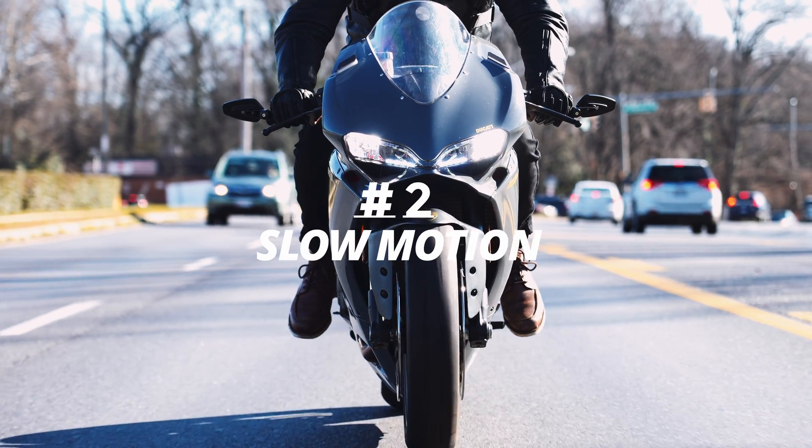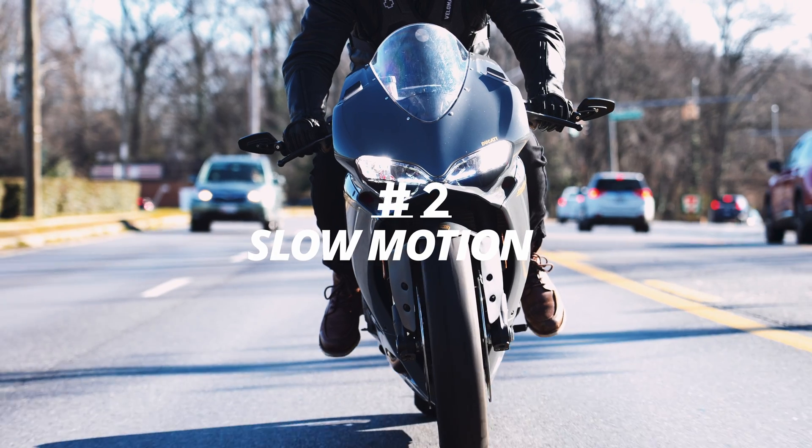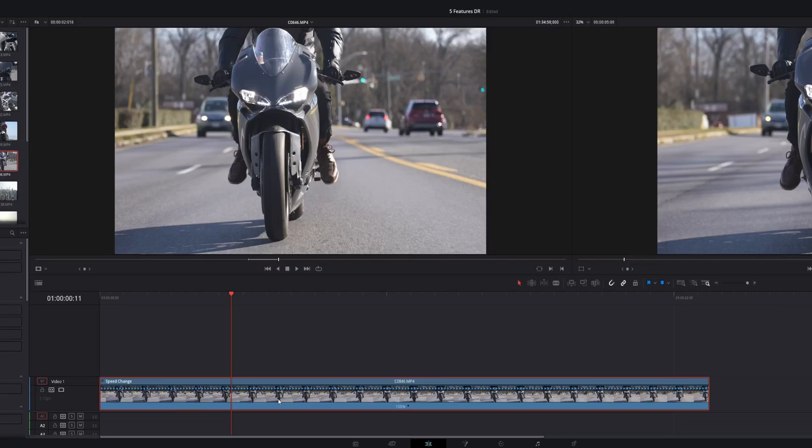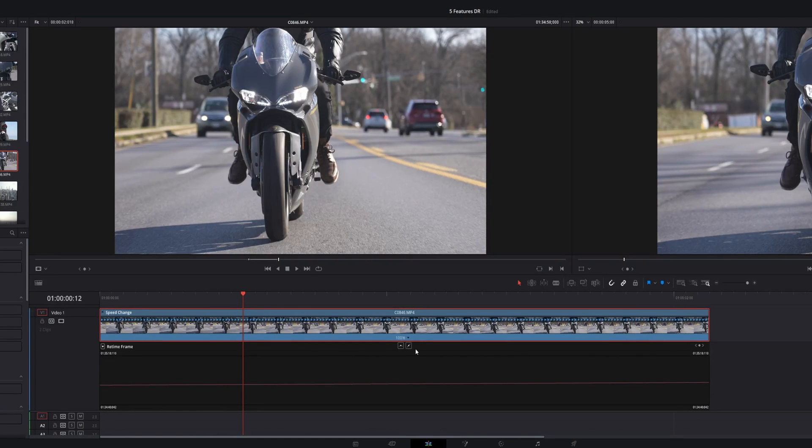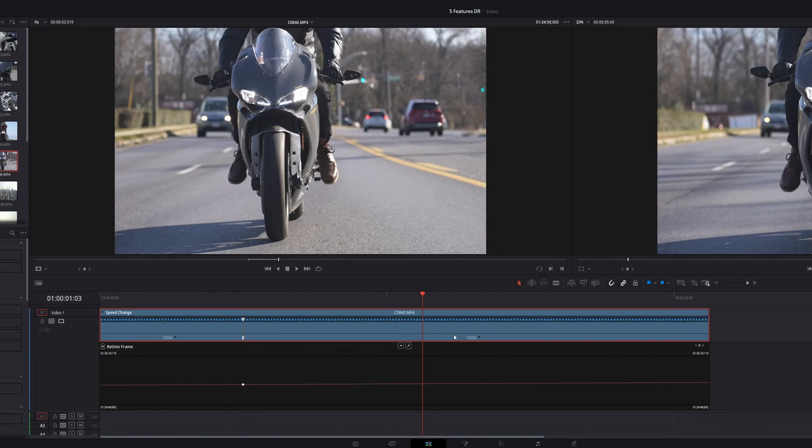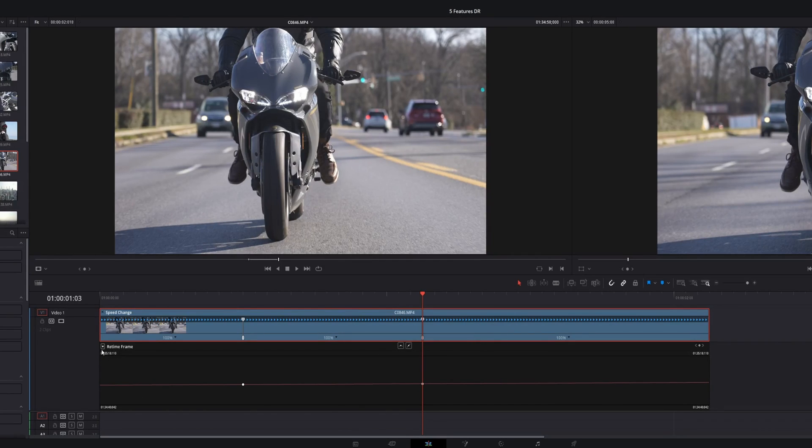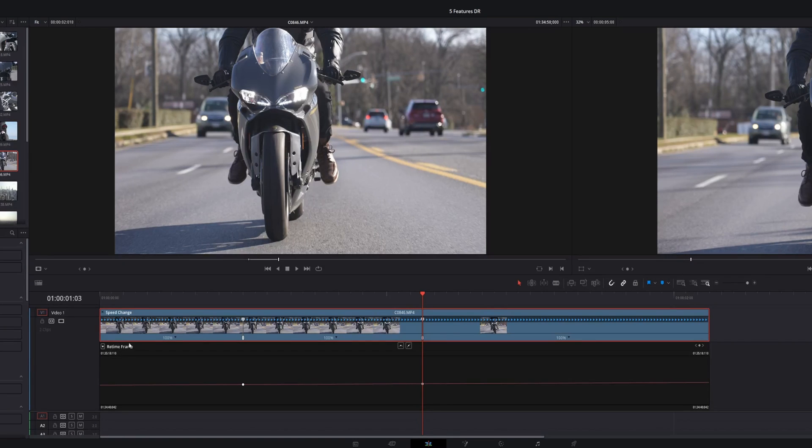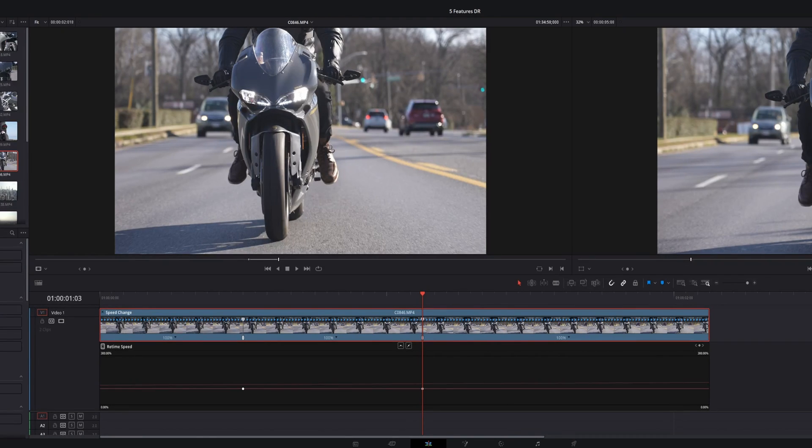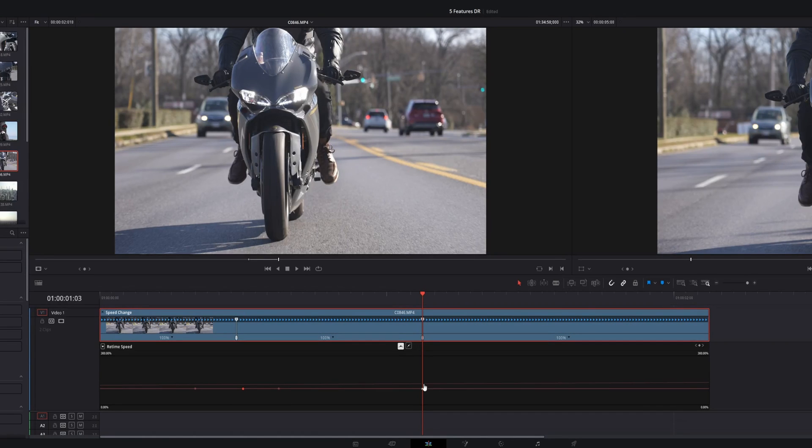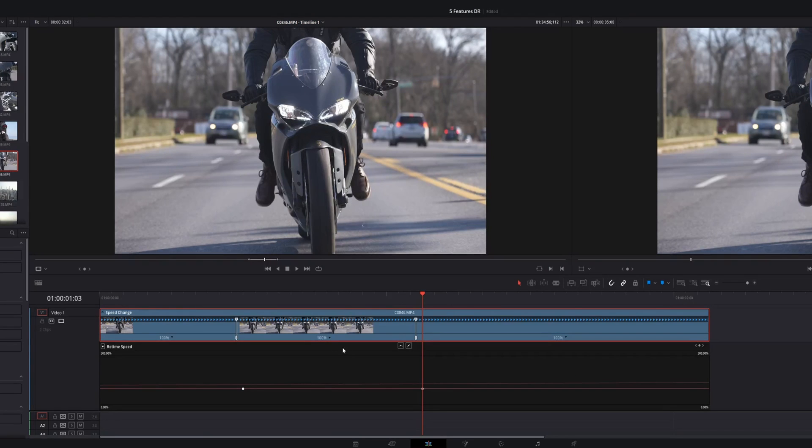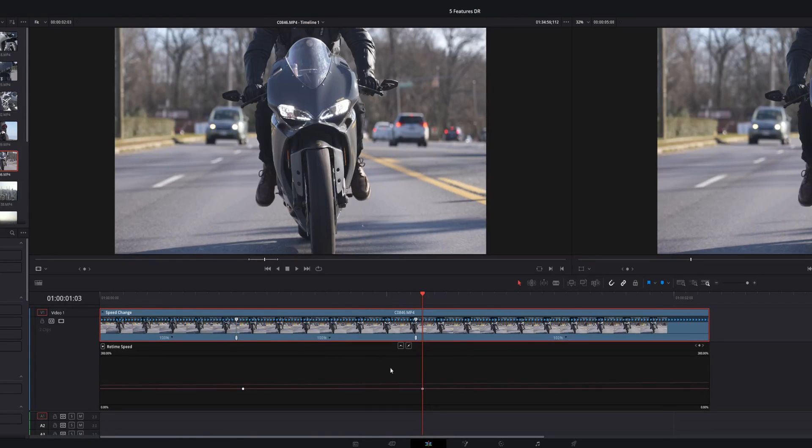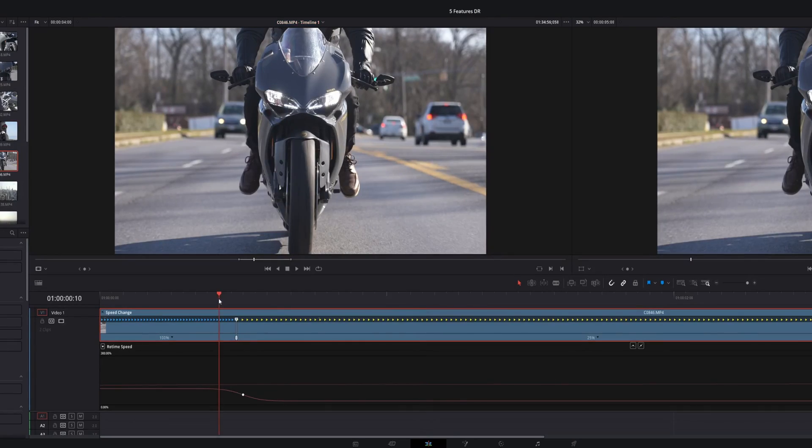Number two is super slow-mo. Turn on retime controls and retime curve. Choose the point where you want to put your first speed point. Find your output speed point. Add another speed point. Click on retime frame right here. Drop down menu. Click on retime speed. Go to each speed point. Choose the more gradual intro. Click on this section here. Change the speed based upon your frame rate. There you go.